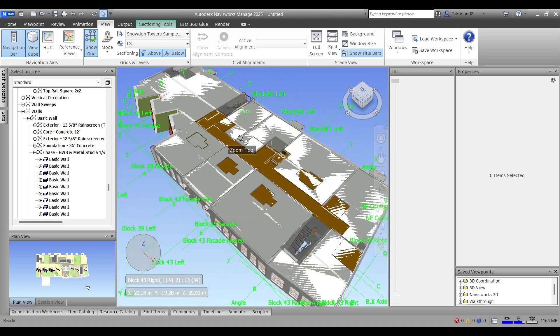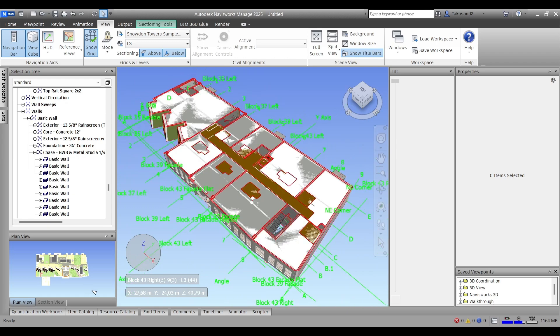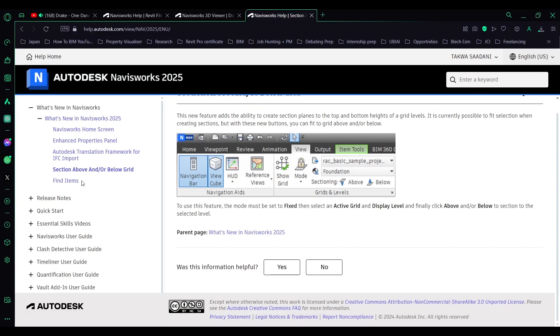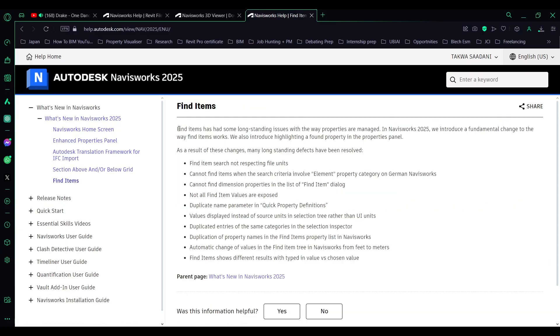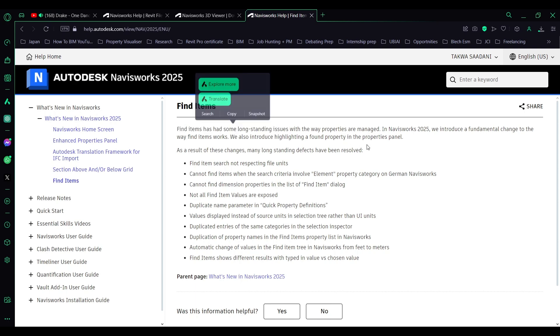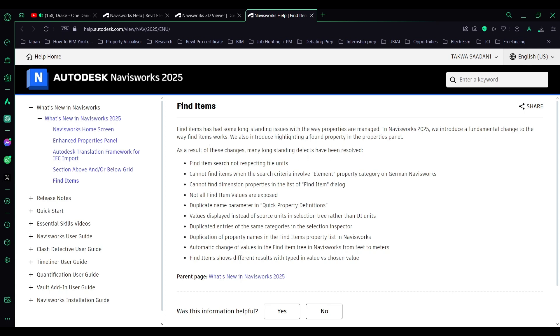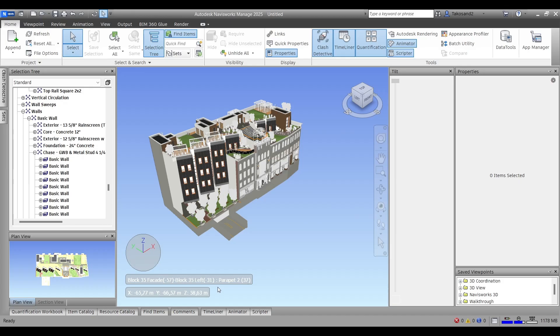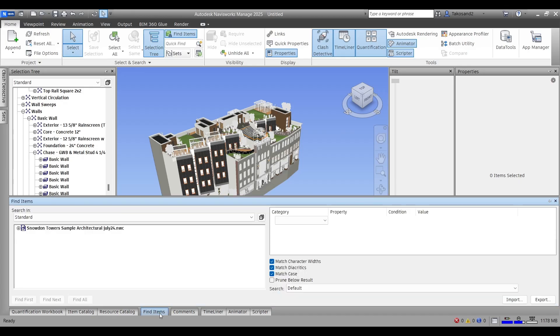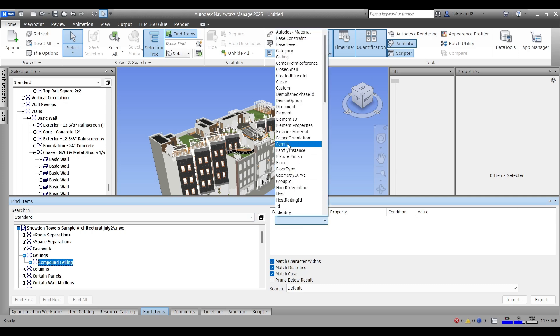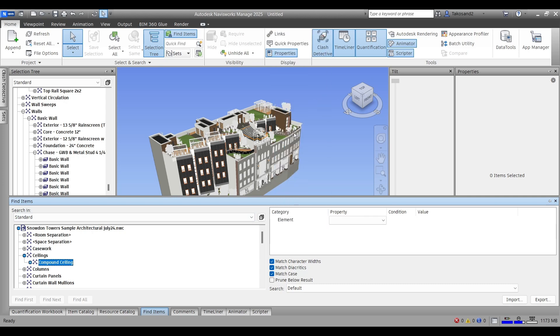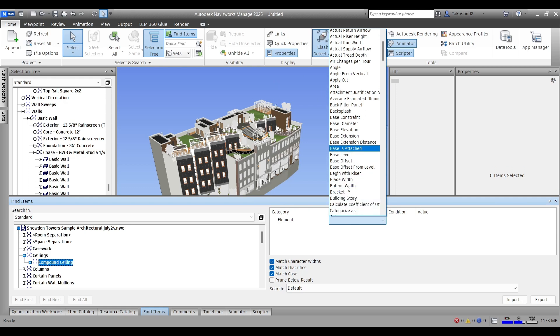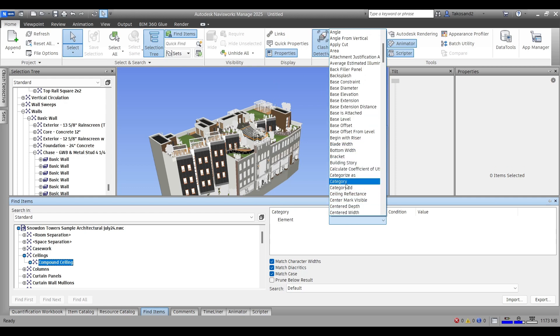Finally, we got to the last new feature, which is fixed items. One of the issues that have been solved with this current update: issues related to file units, the German version of Navisworks, not being able to find the dimension property in some of the lists, and not being able to find certain parameters in some items. So supposedly this update pretty much solves all these issues.